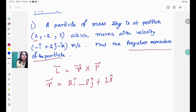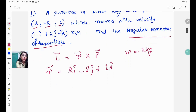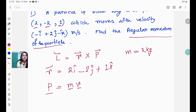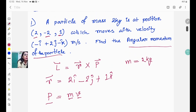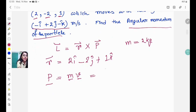So the coefficient of i-cap is 2, coefficient of j-cap is −2, and coefficient of k-cap is 1 for the position vector. The mass m is 2 kg. The linear momentum p = mv, and the velocity is −i-cap + 2j-cap − k-cap, so we put it in as p = 2 × (−i-cap + 2j-cap − k-cap).